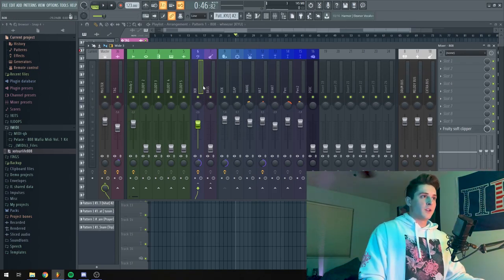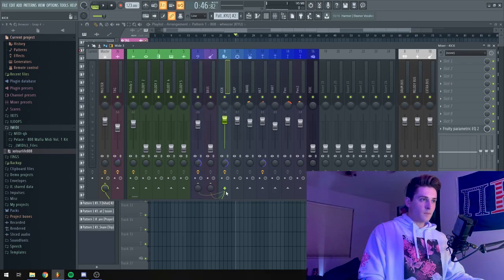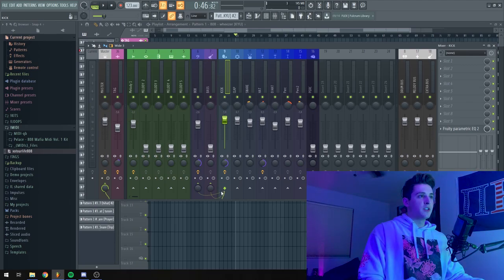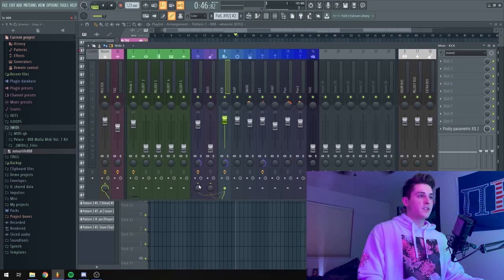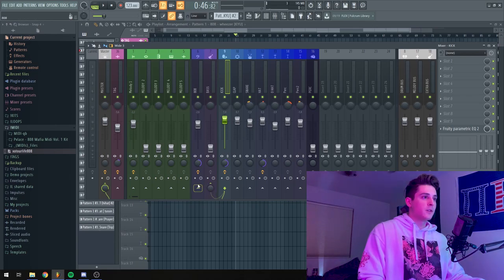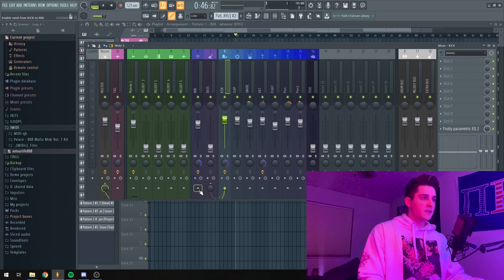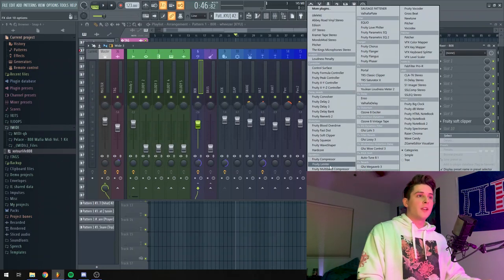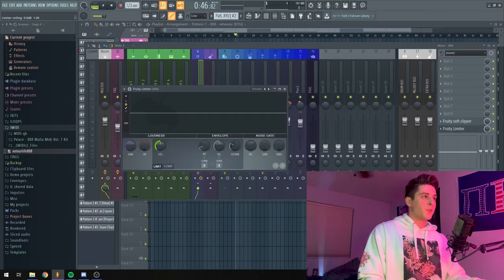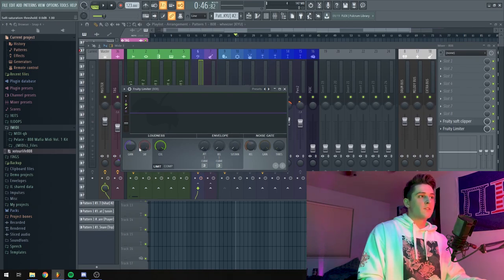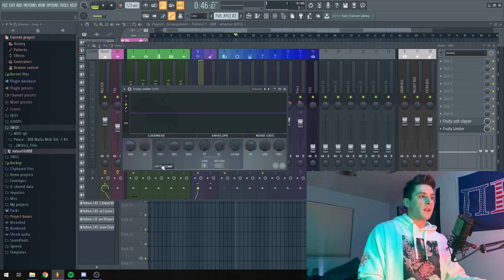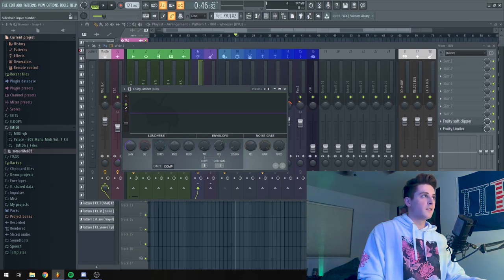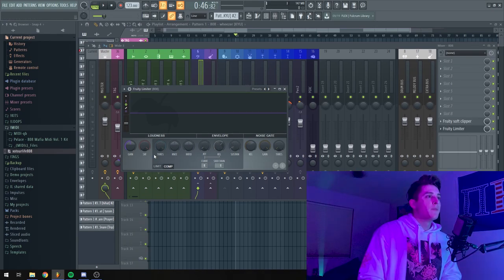So what you're going to want to do is go on your kick and right here is where you can sidechain your kick to your 808. So it's already sidechained, so here I'll disconnect it real quick. But you would go on your kick and right click where the 808 is, this button right here, right click and click sidechain to this track. Then you'll go and add a fruity limiter. You're going to bring the ceiling all the way up and all these envelope knobs all the way down so it doesn't mess with your 808. Then go to the comp tab. And this sidechain part right here, you bring it up to one. That'll be your kick.